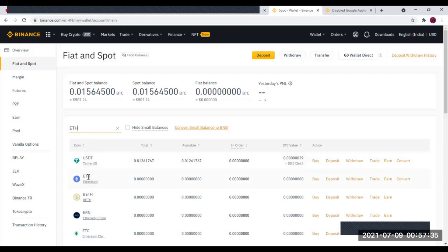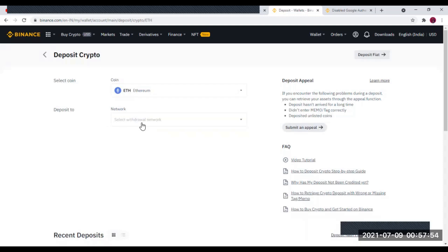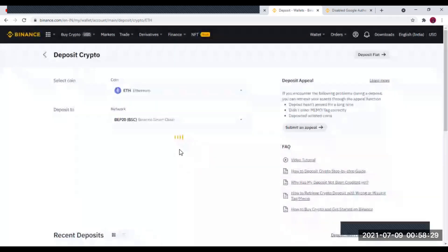Je clique sur l'Ethereum et je veux faire un dépôt. Je clique sur Déposer. Ça m'affiche un écran sur lequel je vais choisir le réseau sur lequel je veux recevoir l'argent. Je peux choisir le réseau BEP2, le réseau Binance Smart Chain, ou bien le réseau ERC20 — c'est le réseau Ethereum. Moi, je vais choisir le réseau BEP20. Quand vous choisissez un réseau, vous devrez notifier à celui qui veut vous envoyer l'argent le réseau que vous avez utilisé.